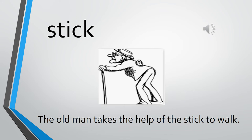The first word we are making as a sentence is STICK. Can you see the old man? He is using a stick to walk. The sentence is: The old man takes the help of the stick to walk.